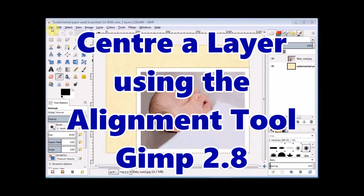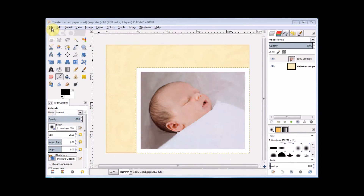In this GIMP Beginner's Guide, I'm going to show you how to center align a smaller layer relative to a larger layer which is below it. I've already opened two photographs in GIMP, and I've made the top layer smaller than the bottom.